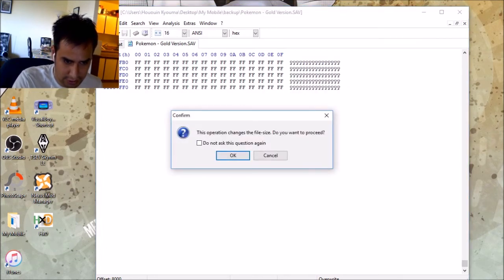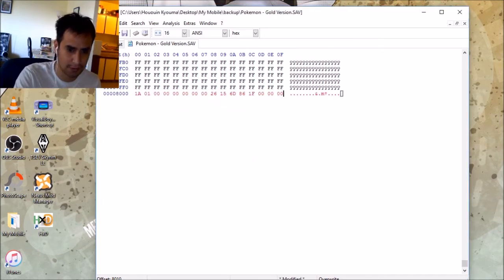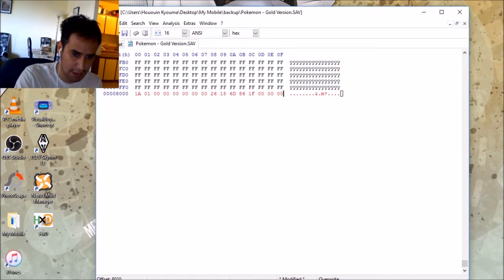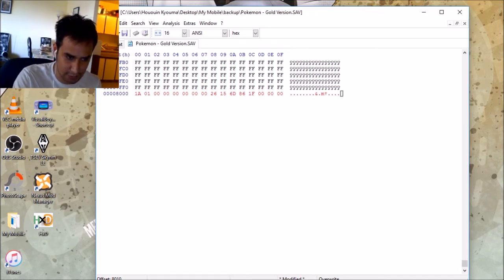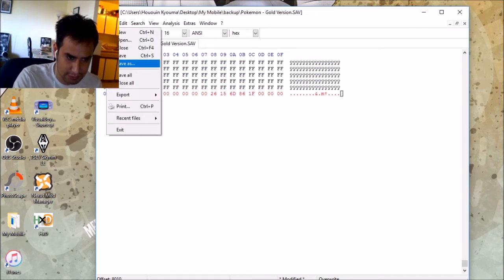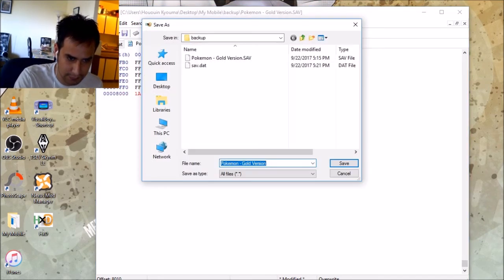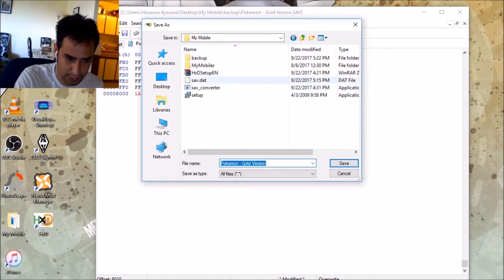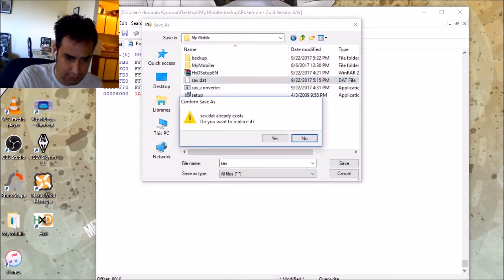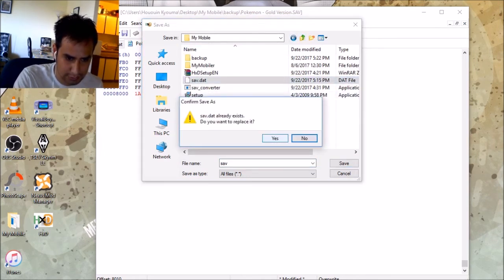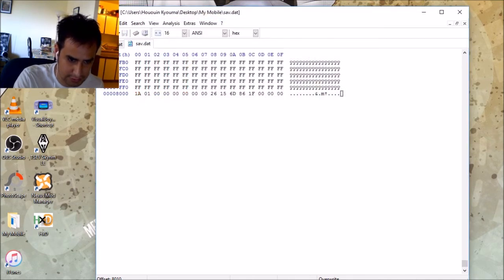It'll say this opportunity will change this file size. Do you want to proceed? Go okay. This is fine. Just go file and then save as. Yes. Wherever you want. Yes. Let's replace this. Replace. Yes. Everything should be good.